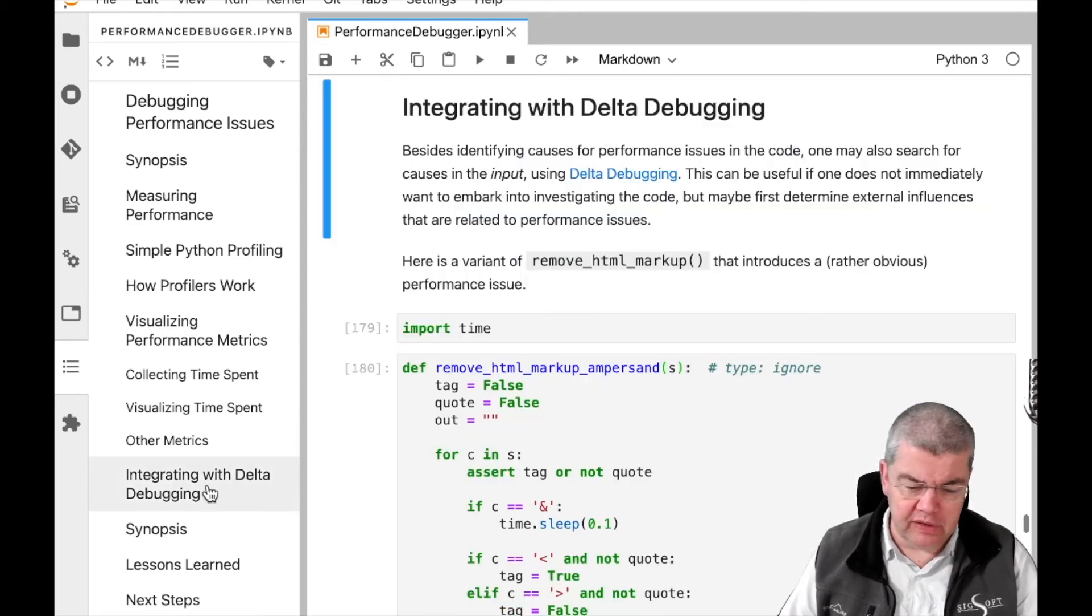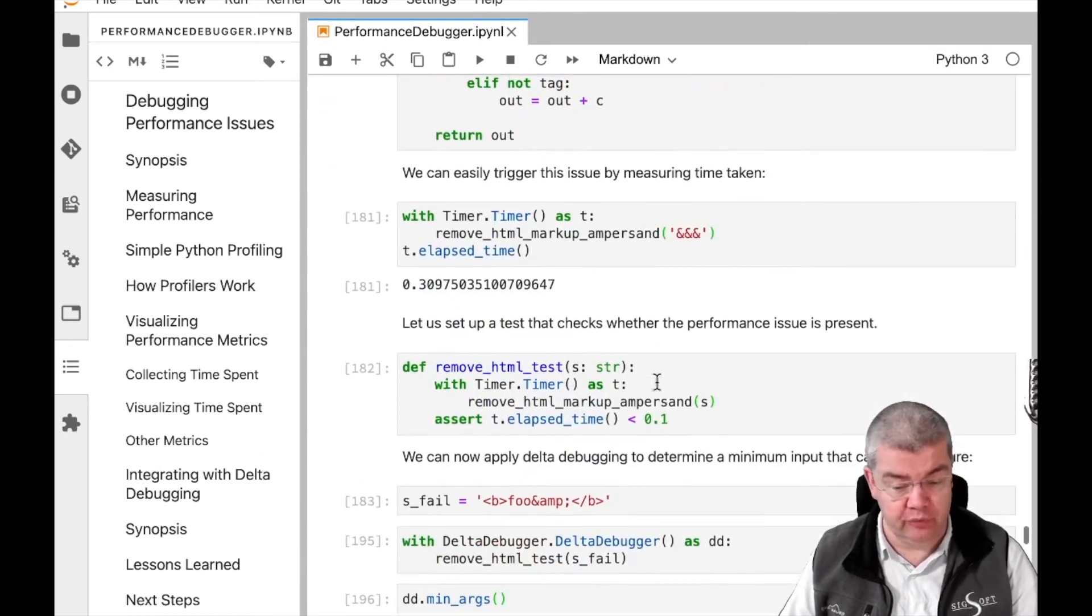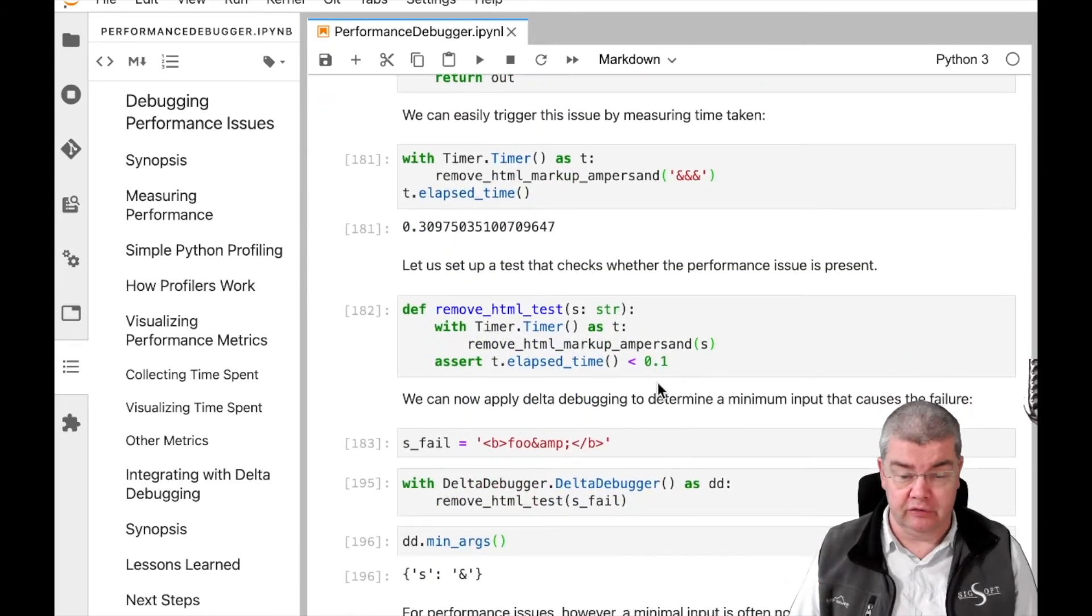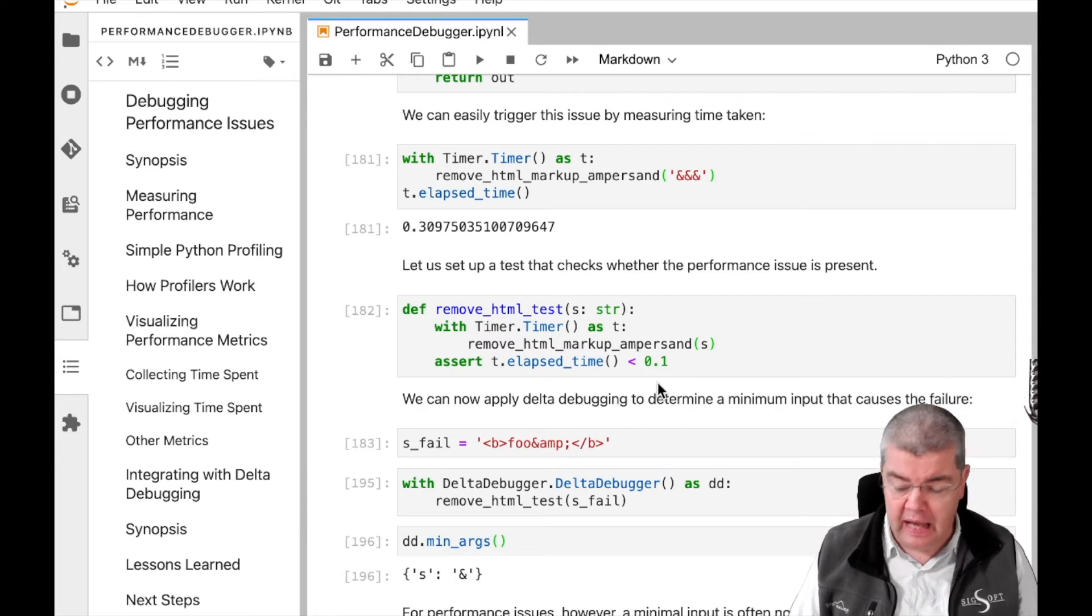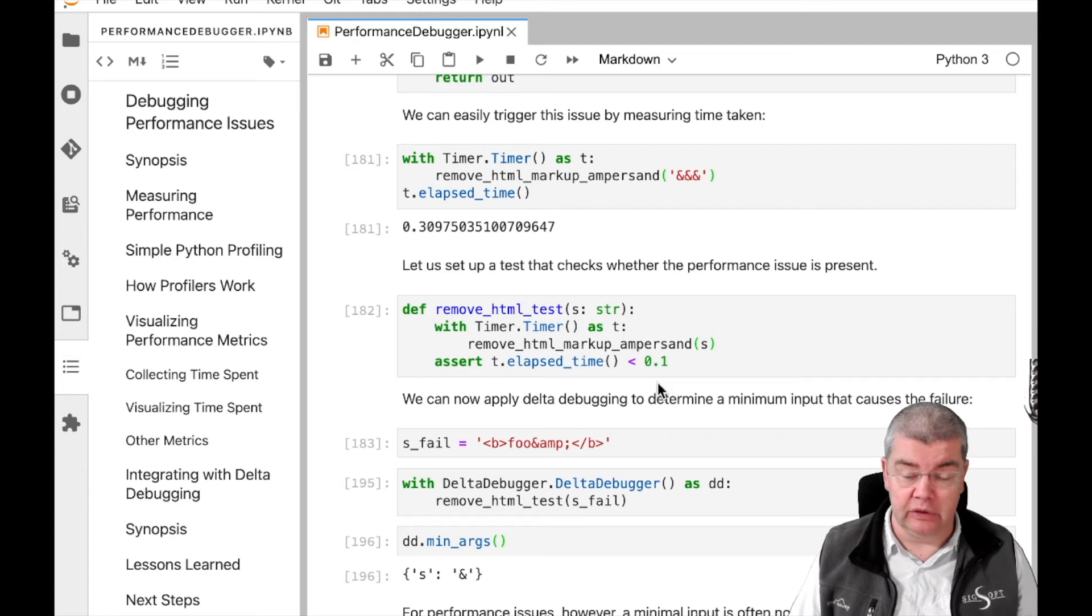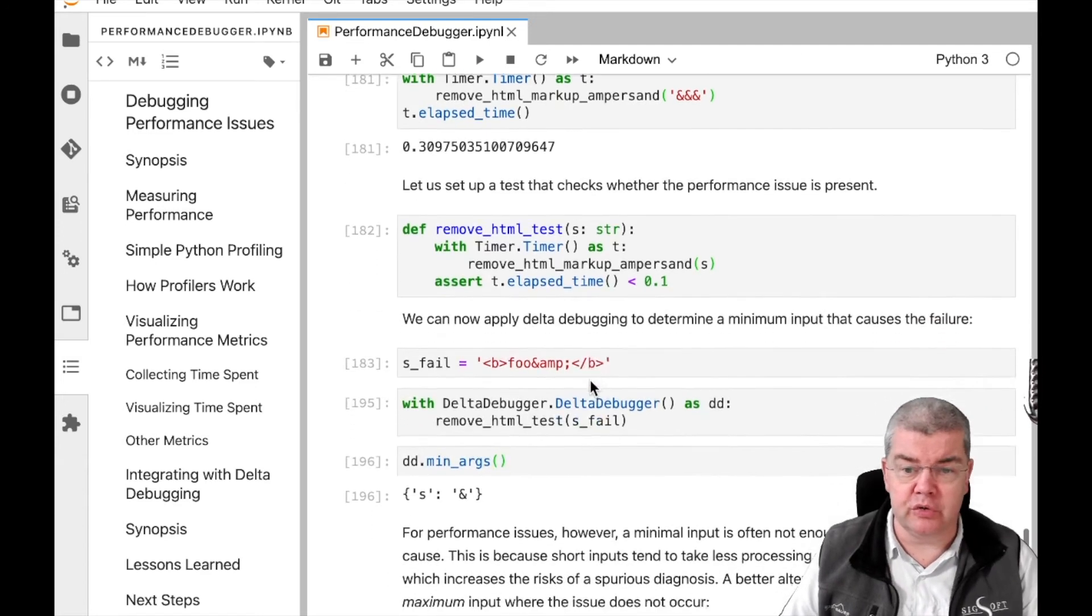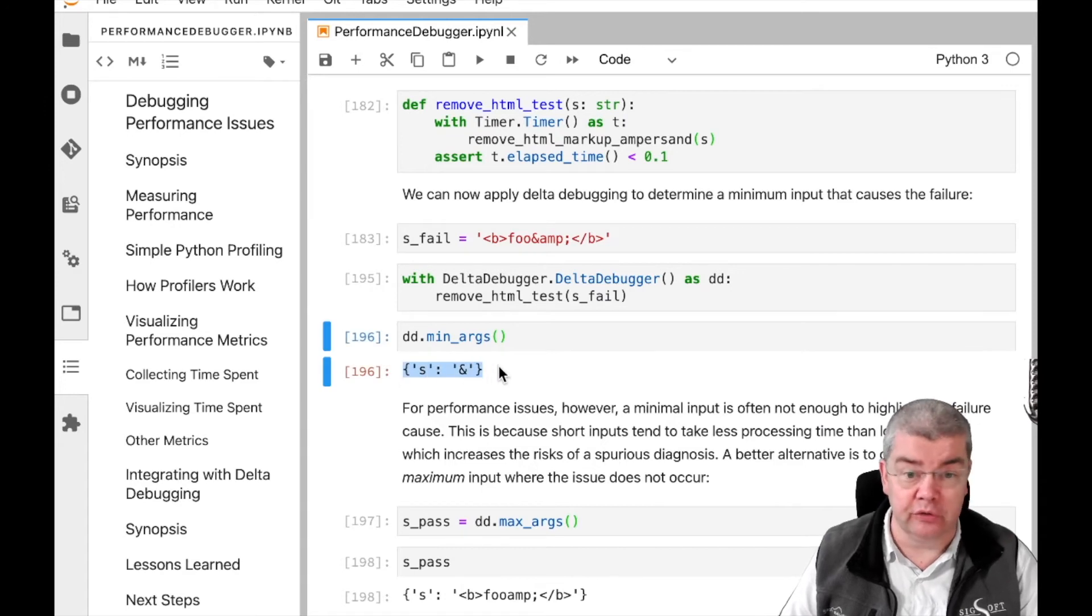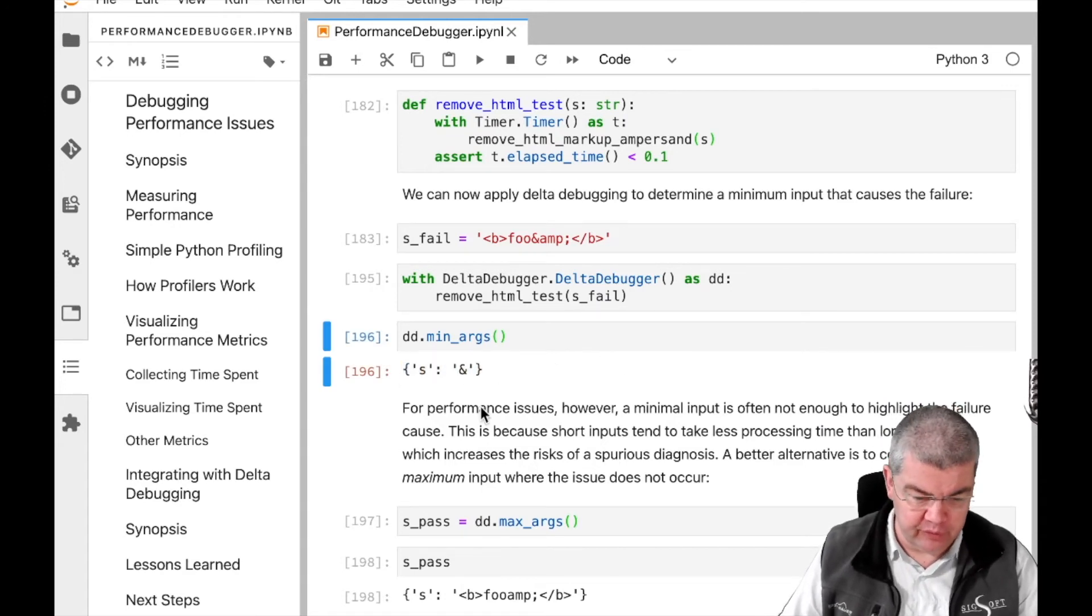Finally, we also do a bit of integration with delta debugging, so this is fairly easy, all you need is a predicate that raises a failure as soon as the execution time goes beyond a specific threshold, and then you can use delta debugging as usual to find out which characters in the input are responsible for this very failure.